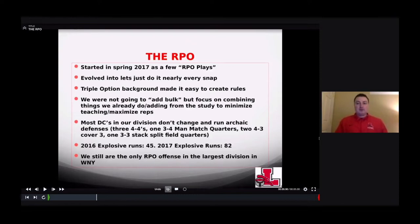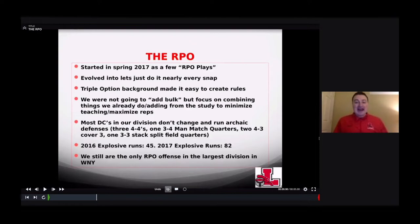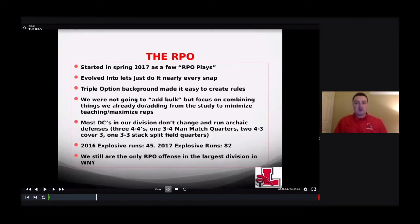Basically, in the triple option we have a very limited amount of plays, but with slots, receivers, dummy motions, shifts, and unbalanced sets we can create a lot of variation without changing anything up front. We're not going to add bulk — we're going to focus on combining things we already do with things we added from our study, to minimize teaching but maximize reps. Our starting offense gets anywhere between 130 to 140 reps in practice, going really fast in short 15-18 minute team periods.